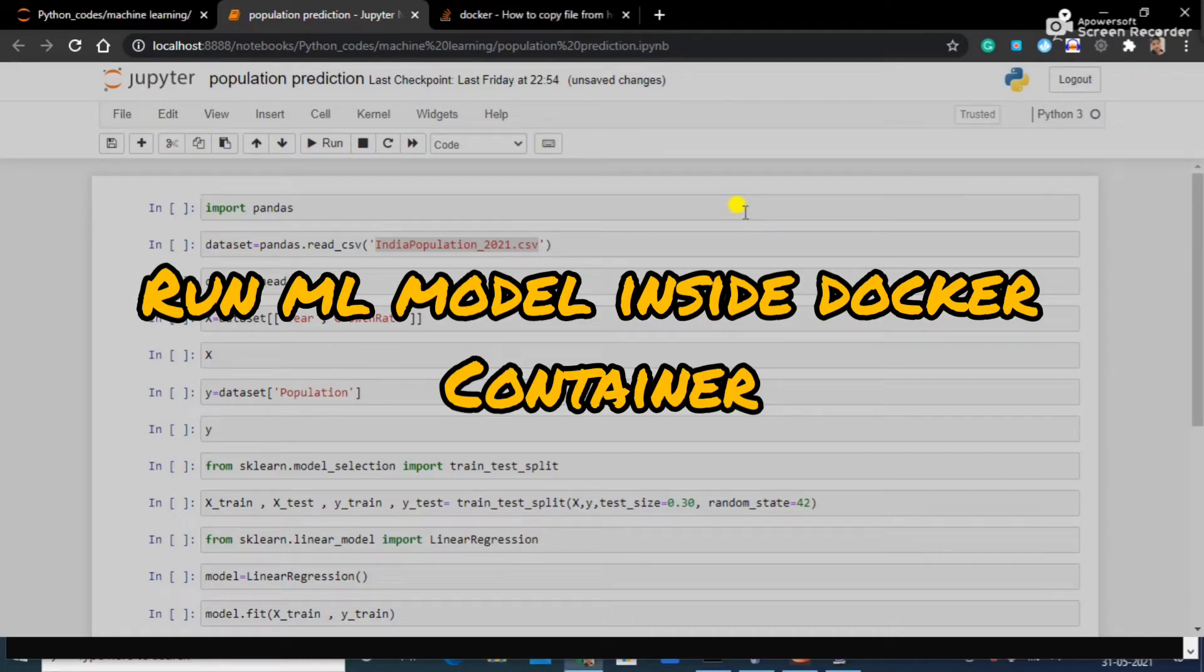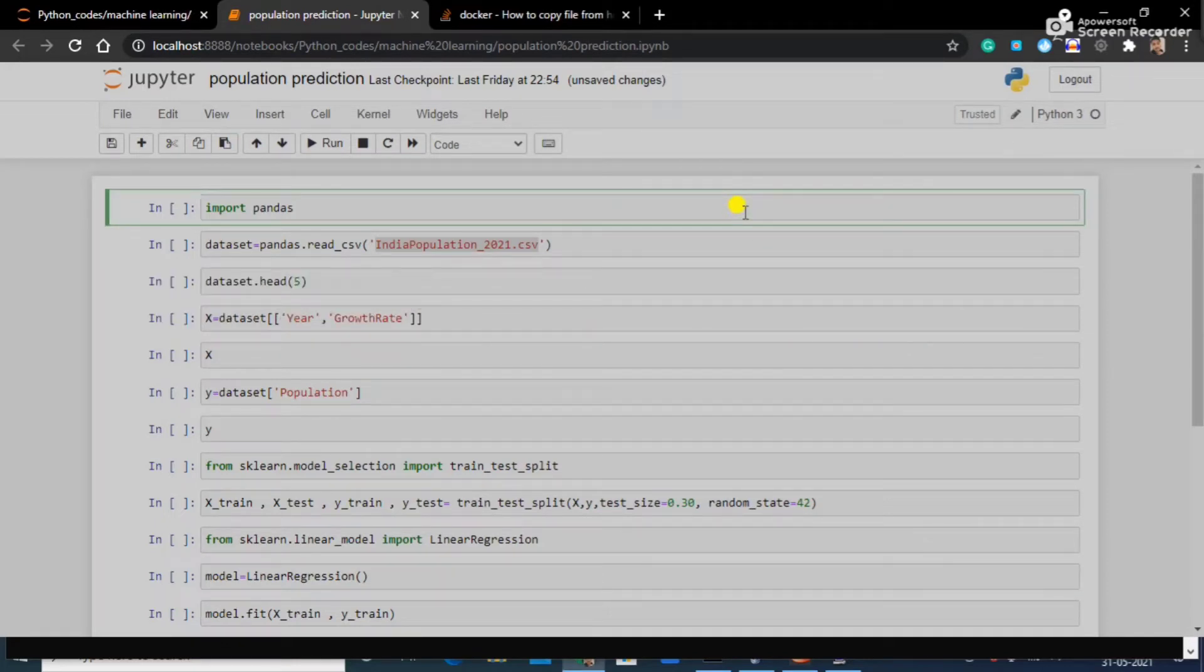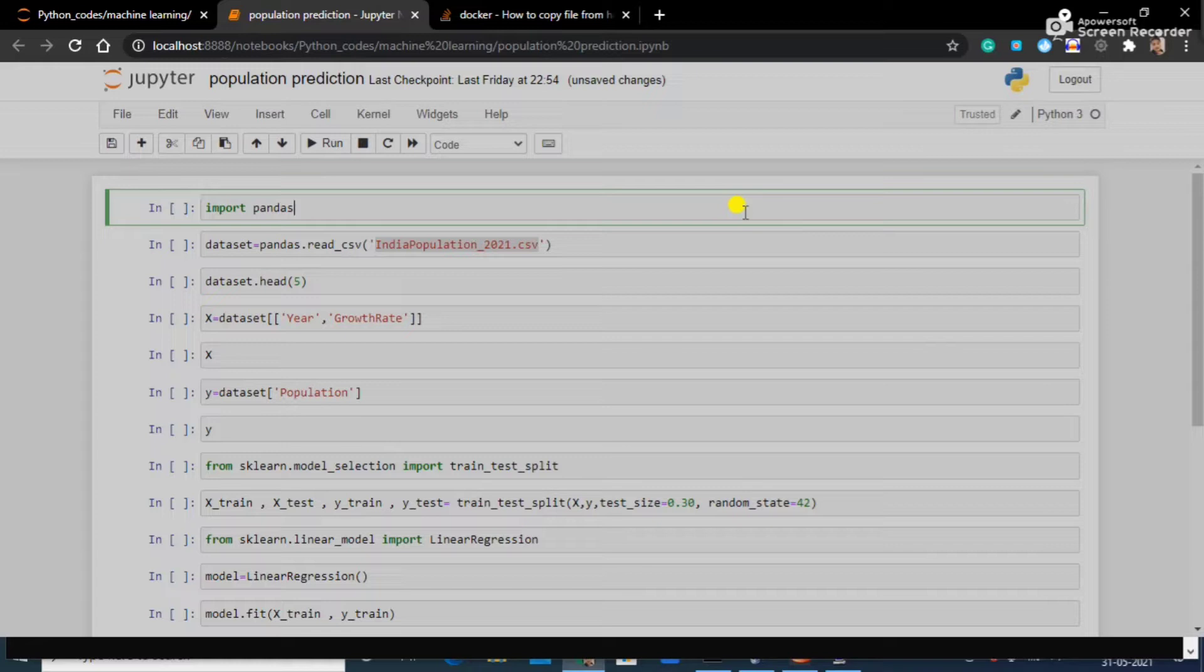Hello everyone, so today I'm going to show you a very interesting practical. We are going to integrate machine learning with Docker. I'm going to use a machine learning model inside a Docker container and predict the result.